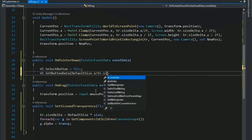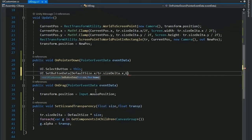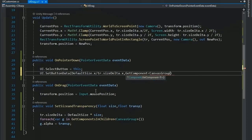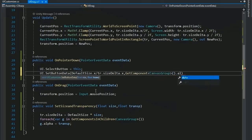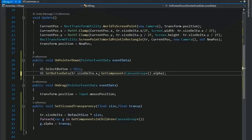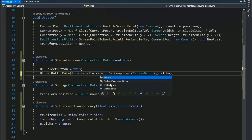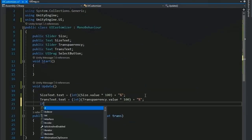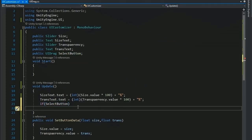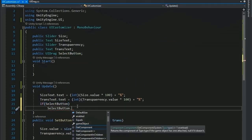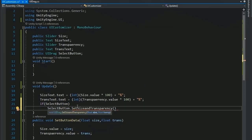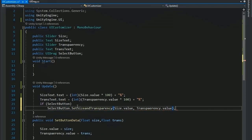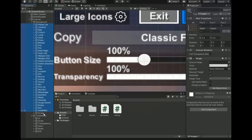In UIDrag, call SetButtonData, passing defaultSize.x / sizeDelta.x for size and GetComponent<CanvasGroup>().alpha for transparency. Then in UICustomizer, when a button is selected, call selectedButton.SetSizeAndTransparency(size.value, transparency.value) so that changing the sliders updates the button size and transparency in real time.